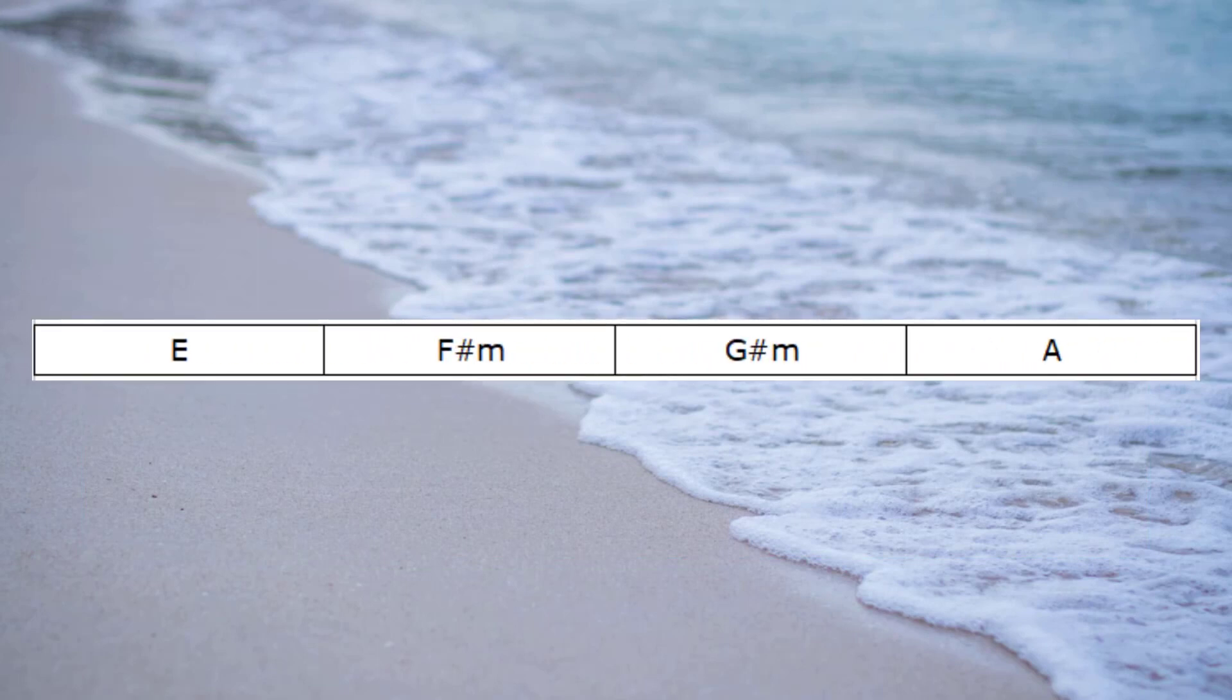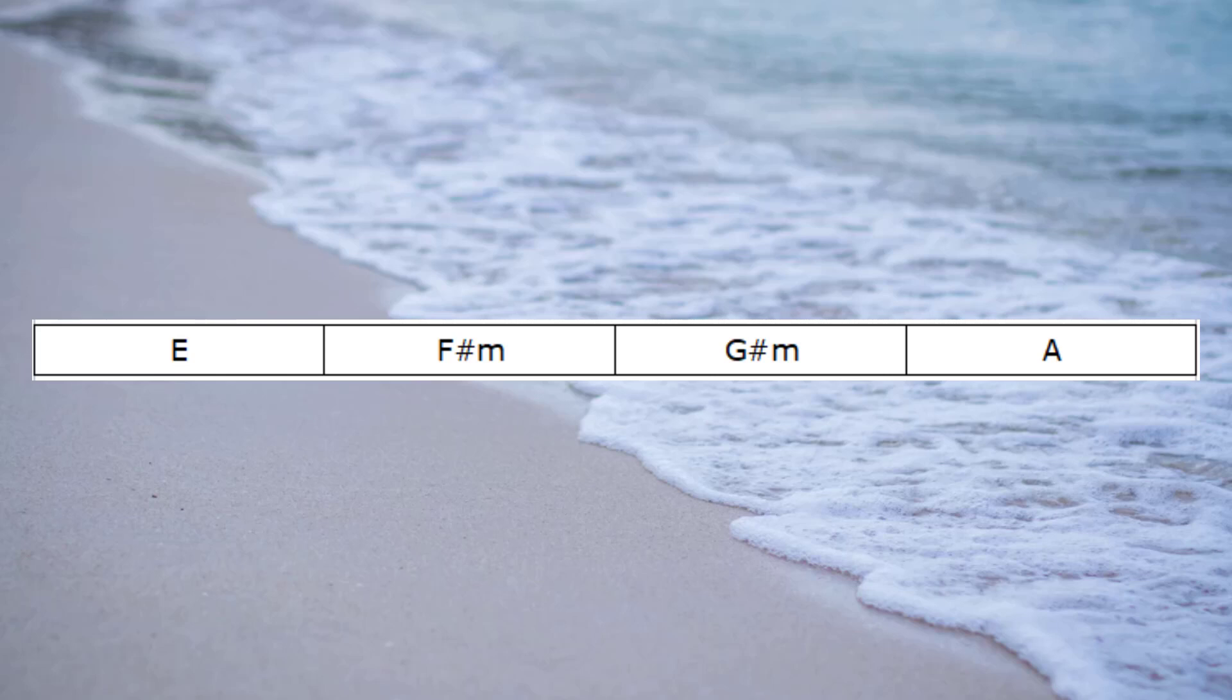Another way we can find new sounds on the guitar is by substituting some of the chords, the traditional chords, from the harmonized scale with an inversion of a chord that already is contained in that scale. I'll just explain how that works. Say we take the first three chords of this scale: E, F-sharp minor and G-sharp minor.